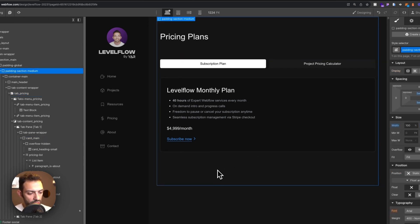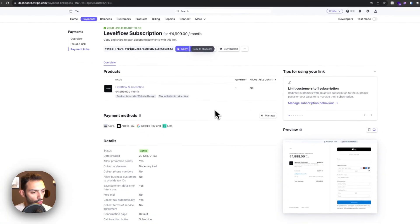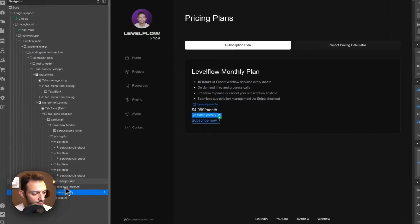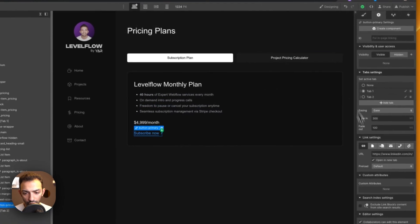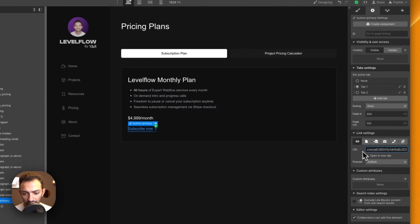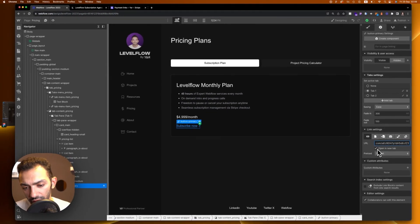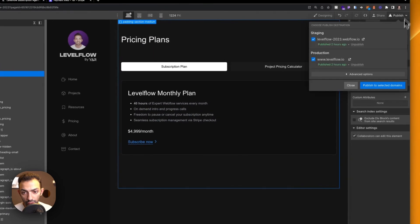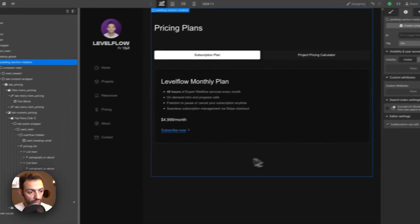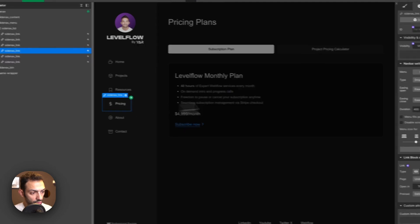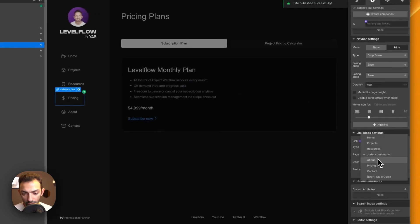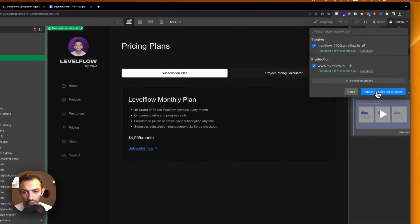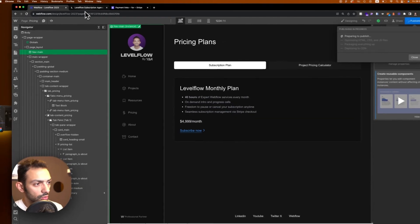Now let's wire up the Stripe payment link. Take the copied link, go to the 'Subscribe Now' button, open its settings, and paste the URL. Set it to open in a new tab so the user stays on your page. Also connect the Pricing nav link to this page, then publish.